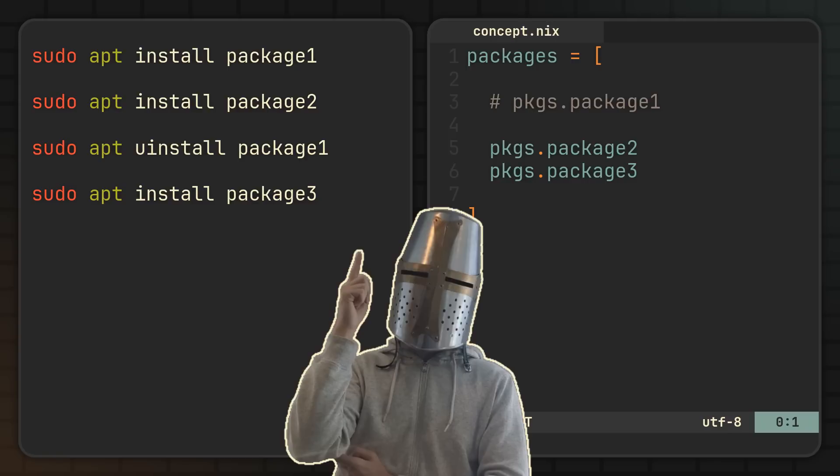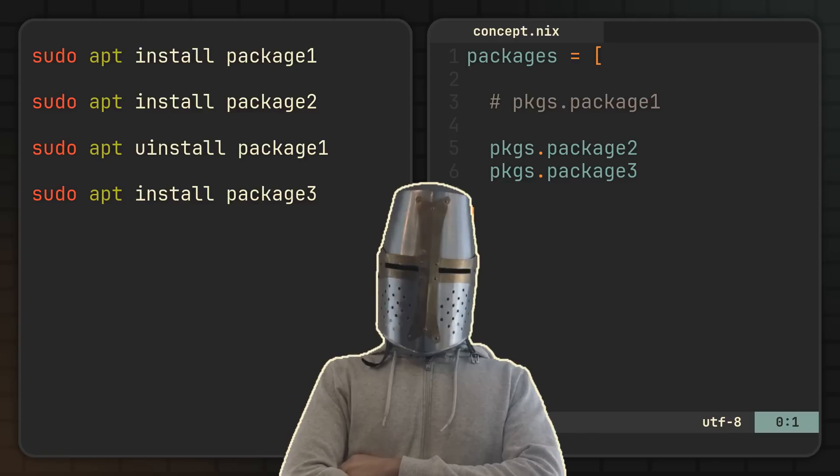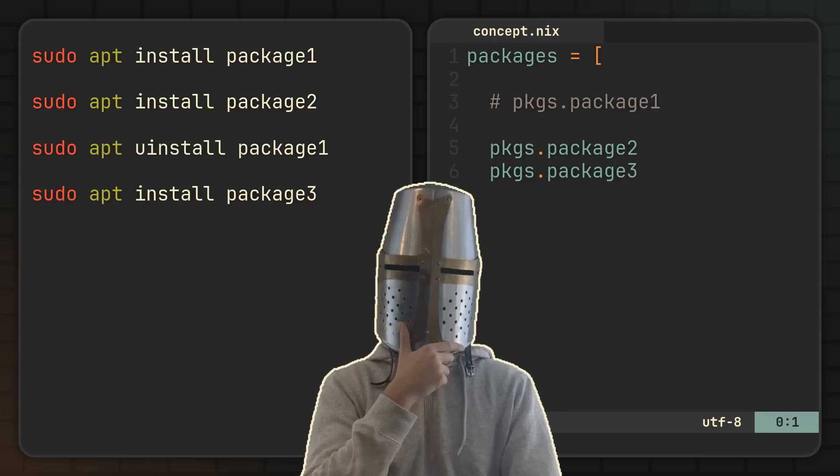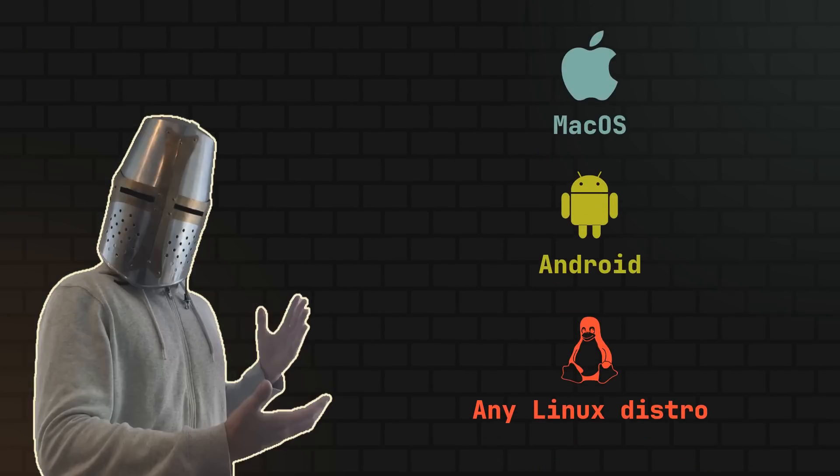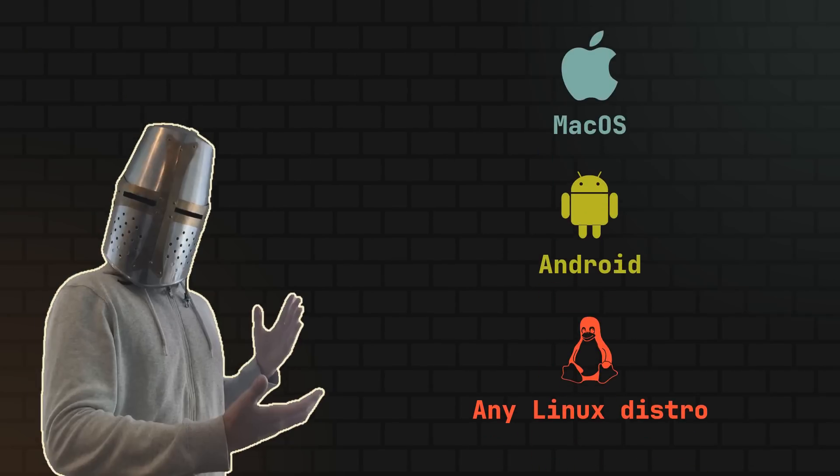But to use such declarative approach, you'll need one of the tools that we're gonna talk about later in the video. For now, the Nix package manager is available on most modern Unix operating systems, meaning you can try it out today on your Linux, macOS, or even Android device.